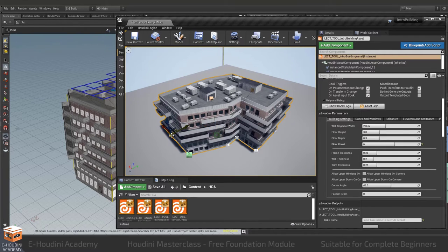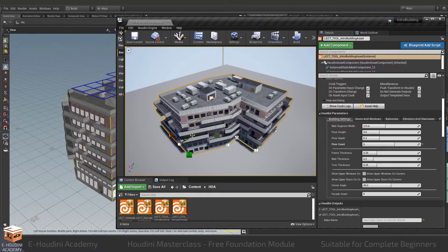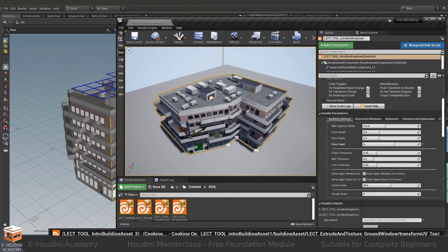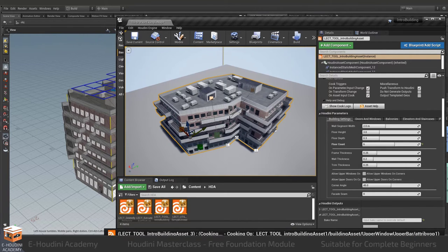So if I grab my control curve I can shift it around and this will change the shape of the building.